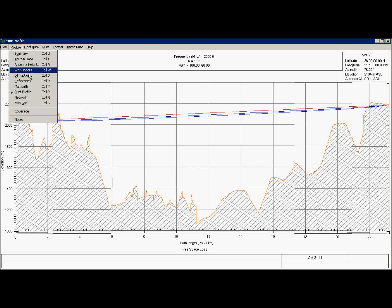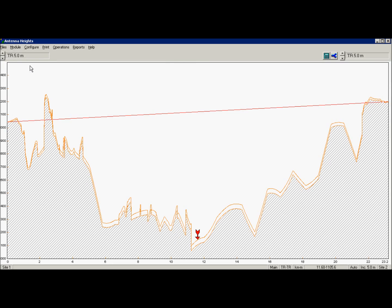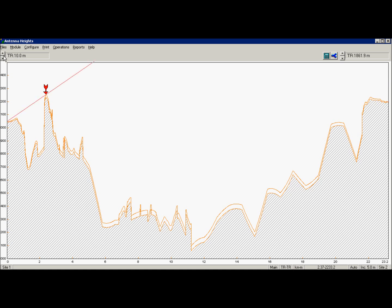Now we can look for needed antenna heights for line of sight criteria. This peak is problematic. And to avoid it, it said we need 200 meters tower. So not gonna happen.